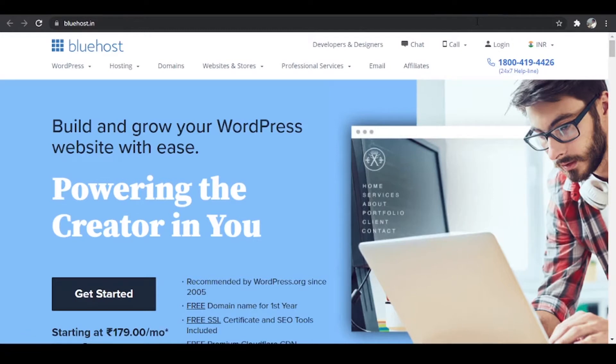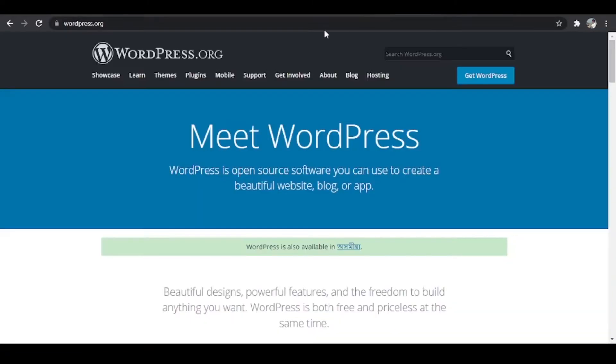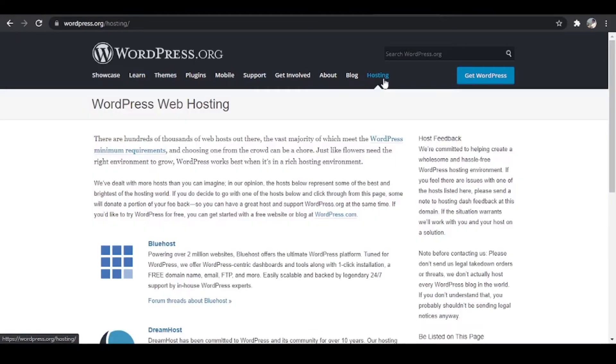And I am not the only one who is saying this. If you go to the official website of WordPress and if you go to hosting you'll find that Bluehost ranks number one. Bluehost is the number one trusted WordPress hosting provider even in their list.